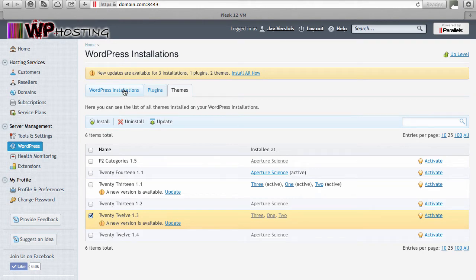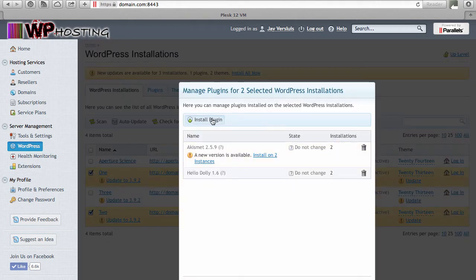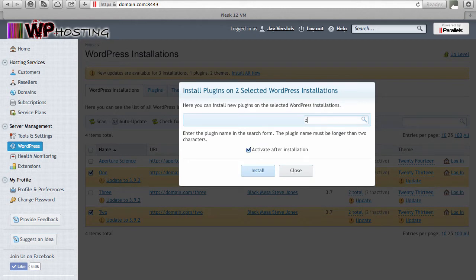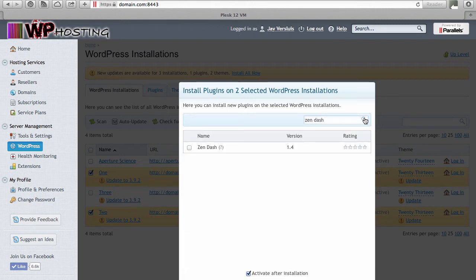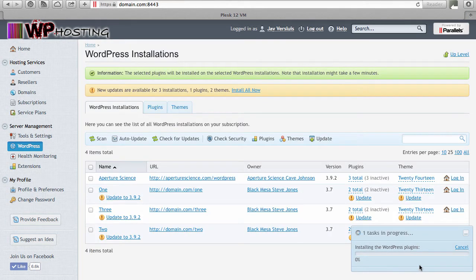You can also install themes and plugins from this screen. This works in two ways: you can selectively install themes or plugins on a number of WordPress instances you select. Under Plugins, hit the install button, find a plugin you want to install — for example 'zen-dash' — hit return or the search icon, and this searches the wordpress.org repository to find matching plugins. Tick the one you like, scroll down, and hit install. If you tick 'activate after installation', the plugin will be activated on the selected instances.